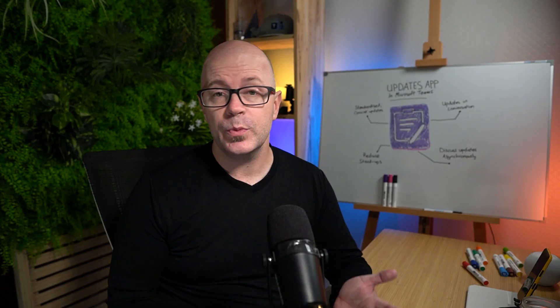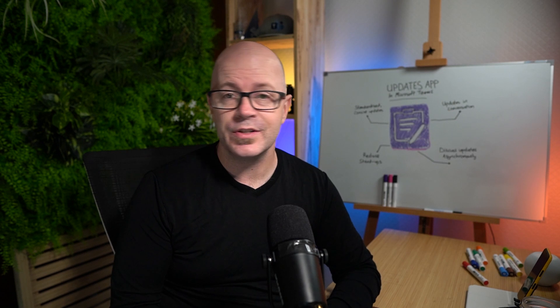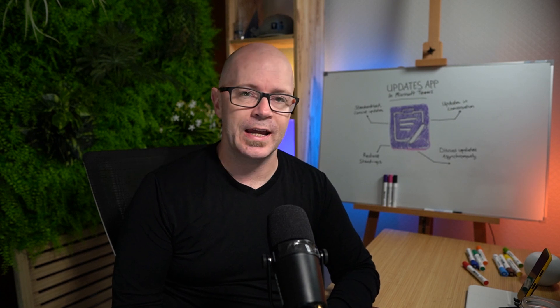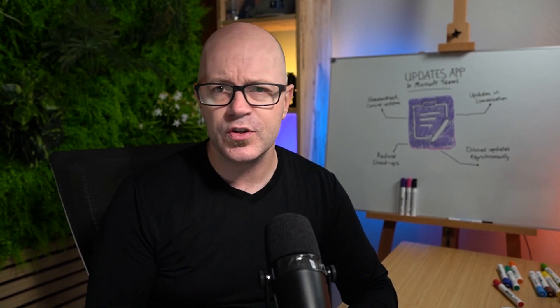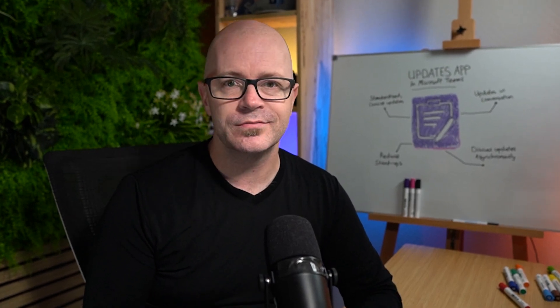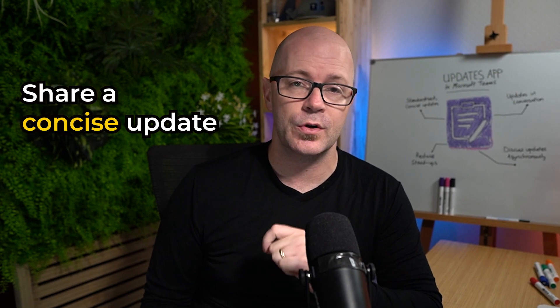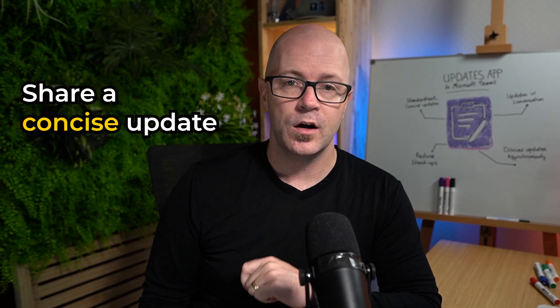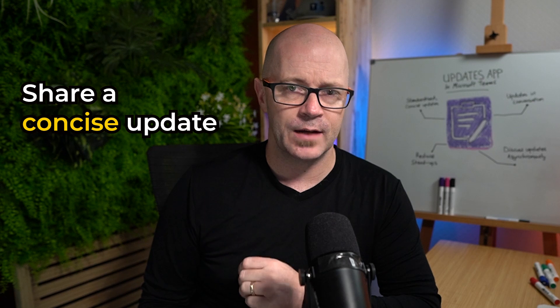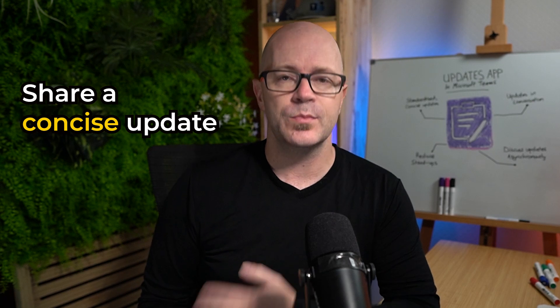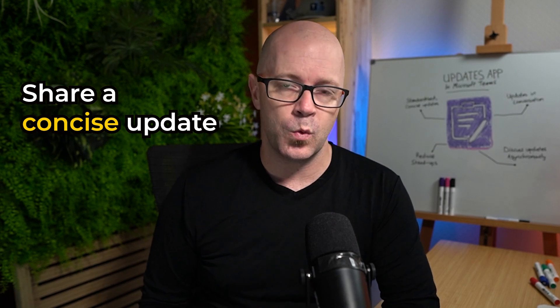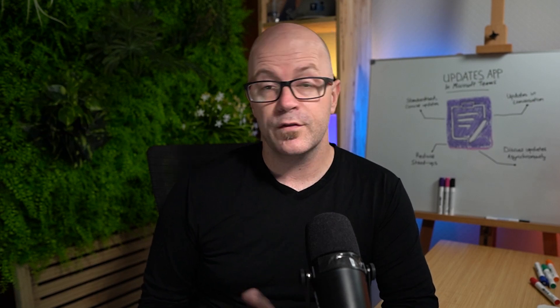So what did we just see? What is the updates app? It's just a form isn't it? So why is that a big deal? For a person sharing an update it gives them a concise way of giving that update some guidance around what to share.